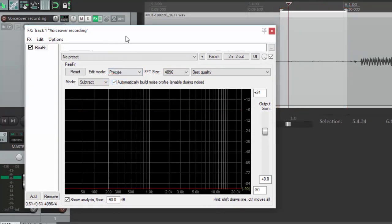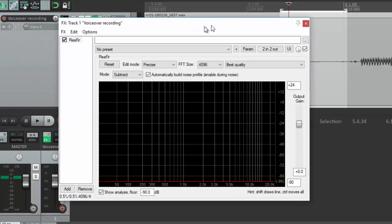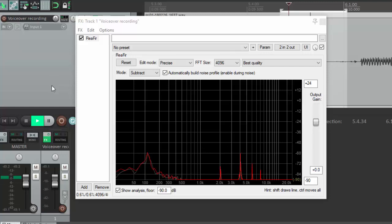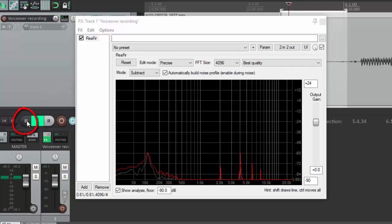So now click on the space bar of your computer or click on the play button. And you heard it did a couple times and then it was gone. So that's good. Now just hit the stop button or the space bar again.